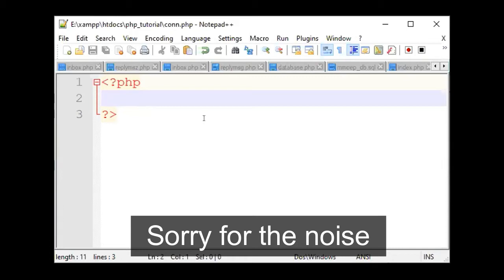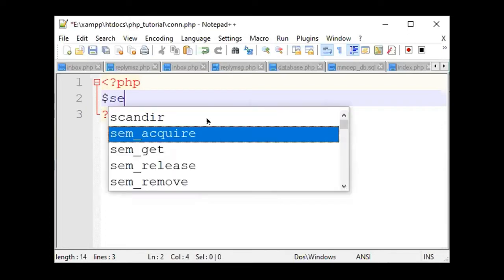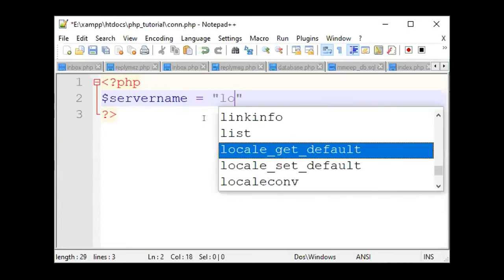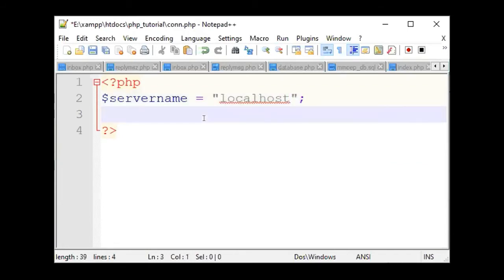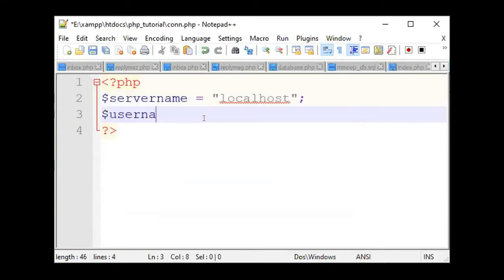If we give these three variables, we will do the same thing. The username is localhost. There is username. You can type it only. It is good to see everything.